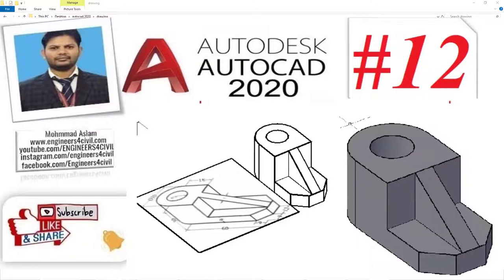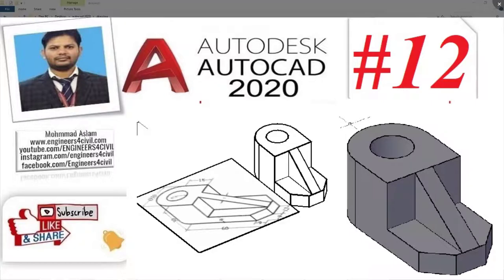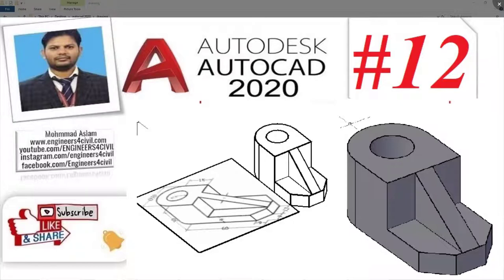Hello everyone, this is AutoCAD tutorial series, AutoCAD 2020 version. We use this series to learn how to create drawings in a very fast way. Before we start this tutorial, I request you please subscribe to my channel, share my channel on Facebook, and click the bell icon for future videos.